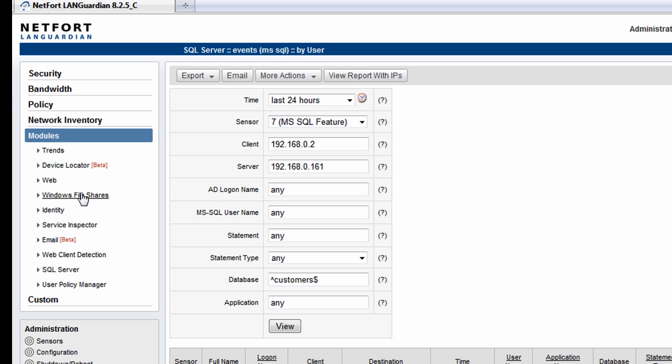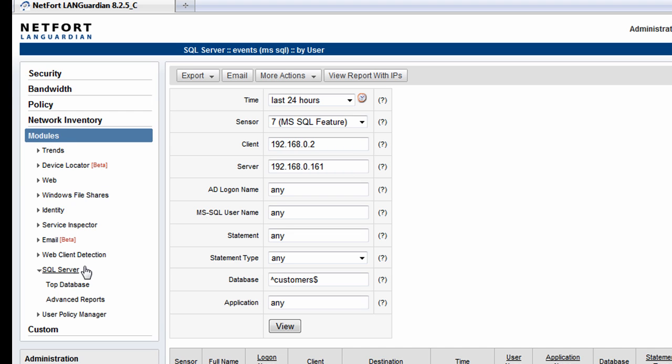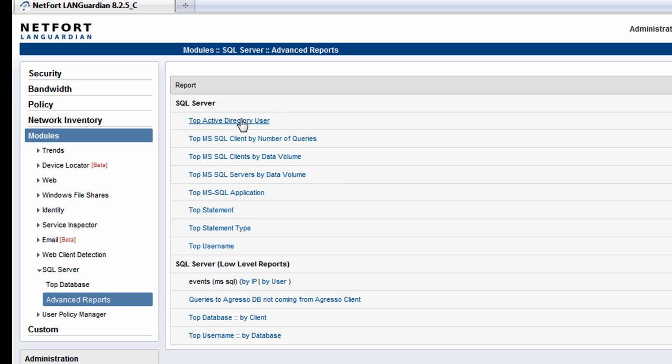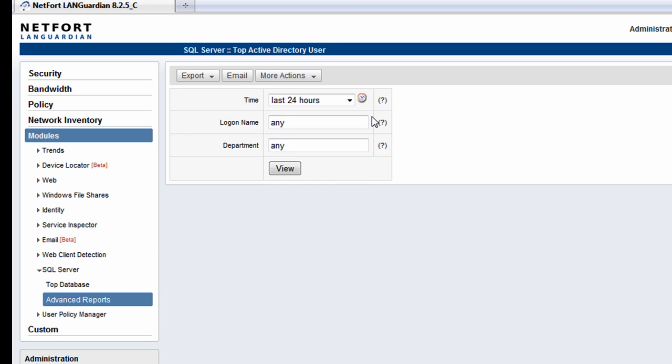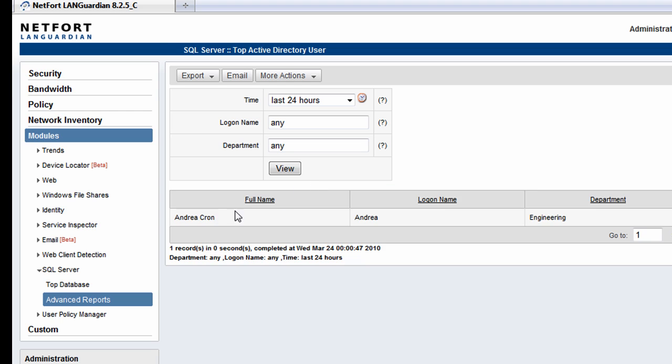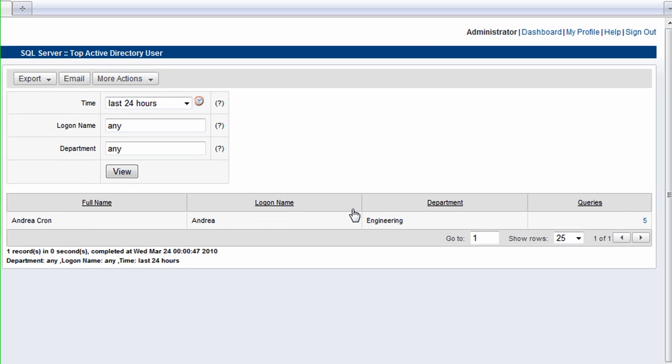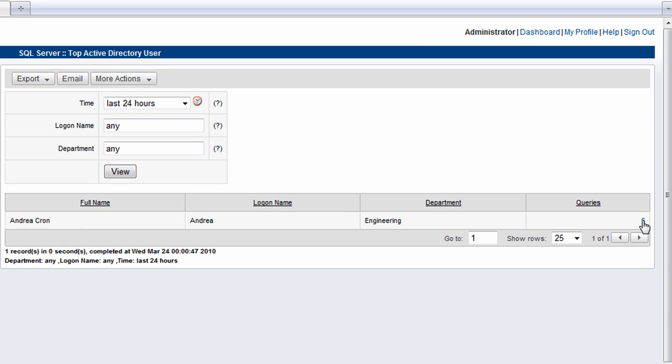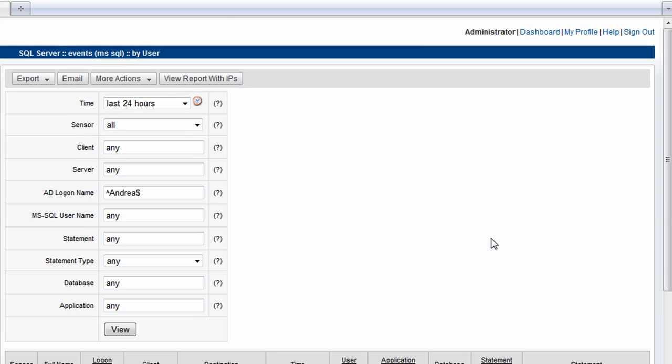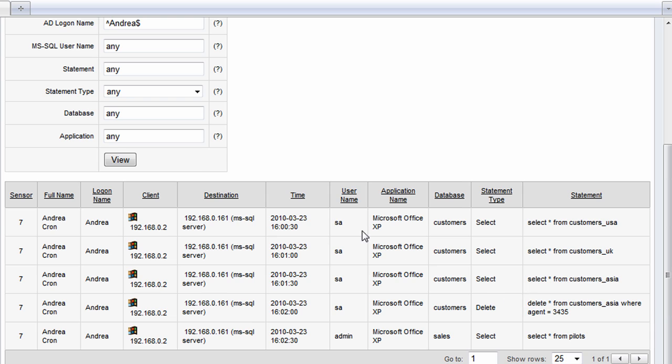We can also do this by going to the SQL server section. I'm going to go to advanced reports and find out who are the top users of databases on the network. Run the report. And here, Andrea shows up again, with the option here to drill down and find out what she's been doing.